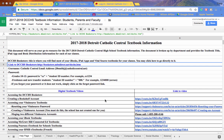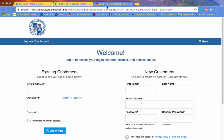If those don't work or you don't remember your password, simply click on the Forgot Your Password link and you should be all set. Thank you.